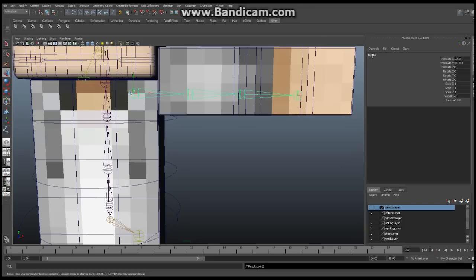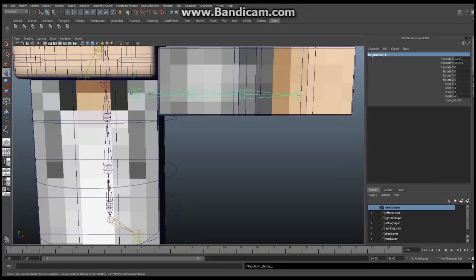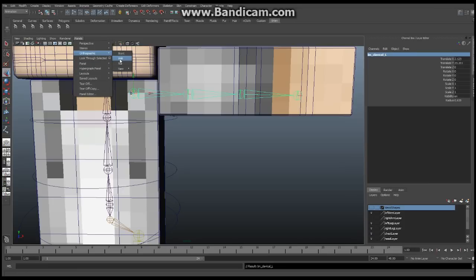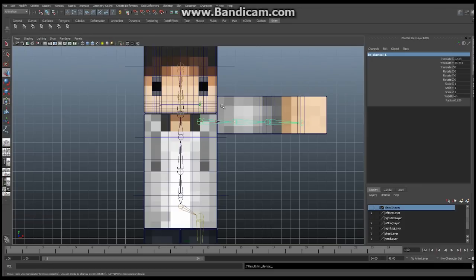These joints should be in approximately the right location. If they're not, that's okay too. We want to make sure that when we bend, the elbow itself is going to follow correctly. We can do a quick junk bind to check. Go back to Orthographic Front and make sure everything is still lined up.